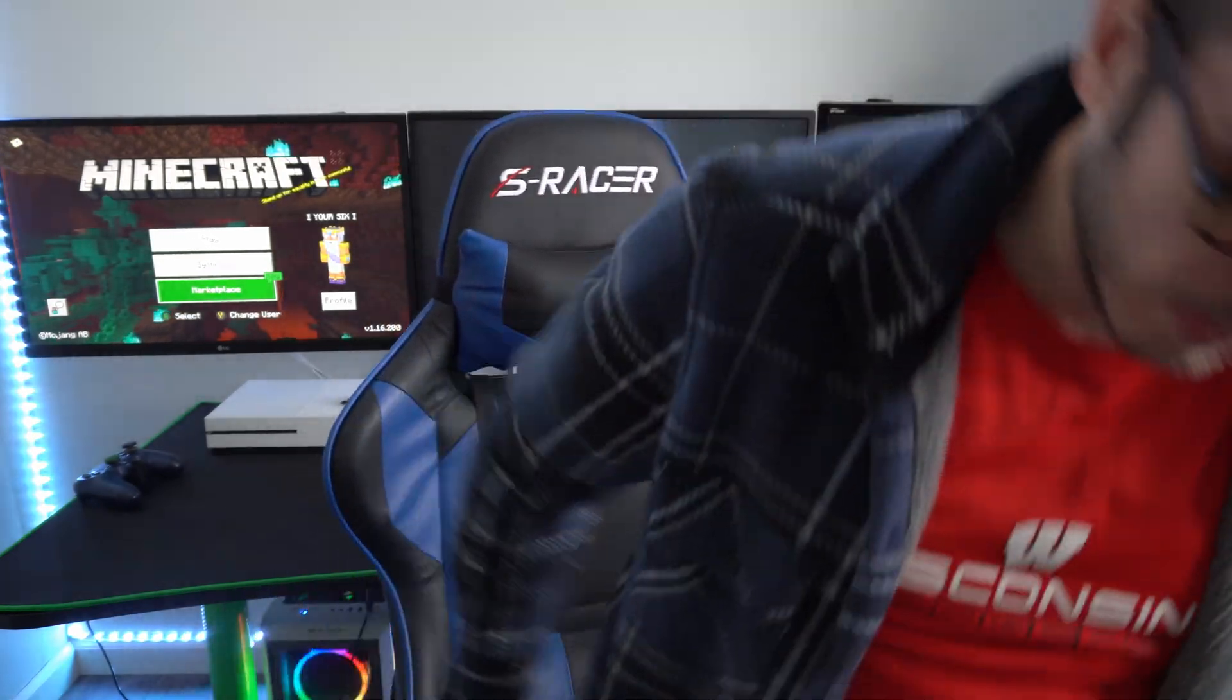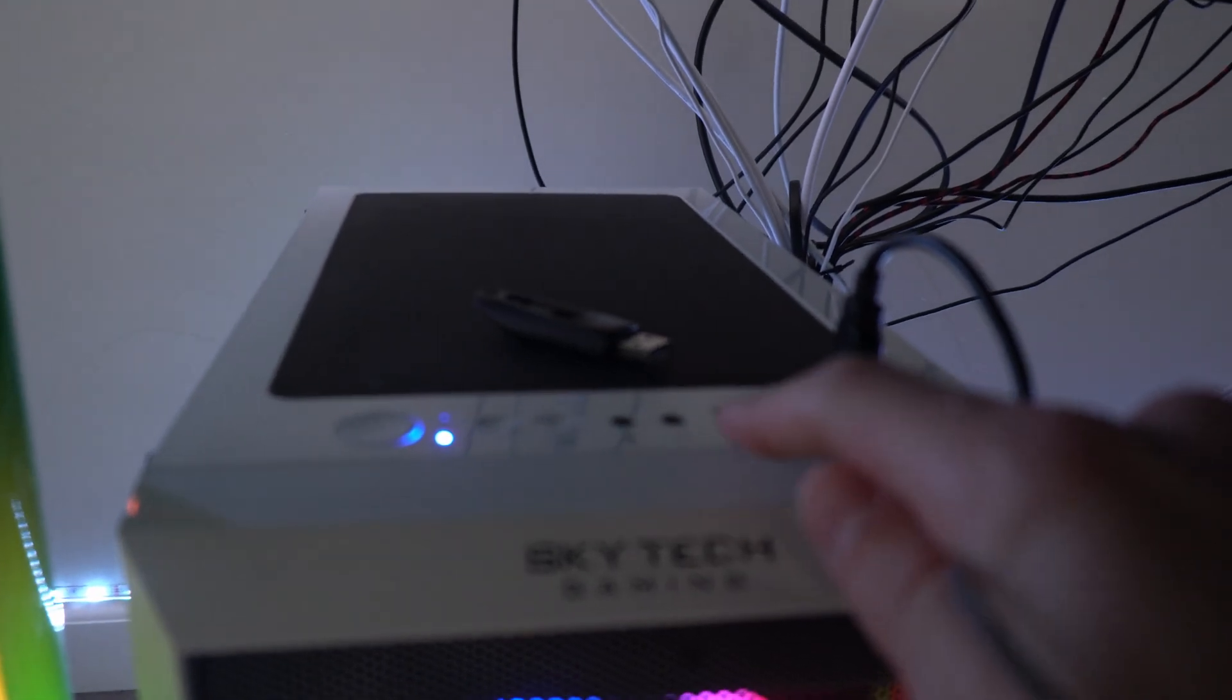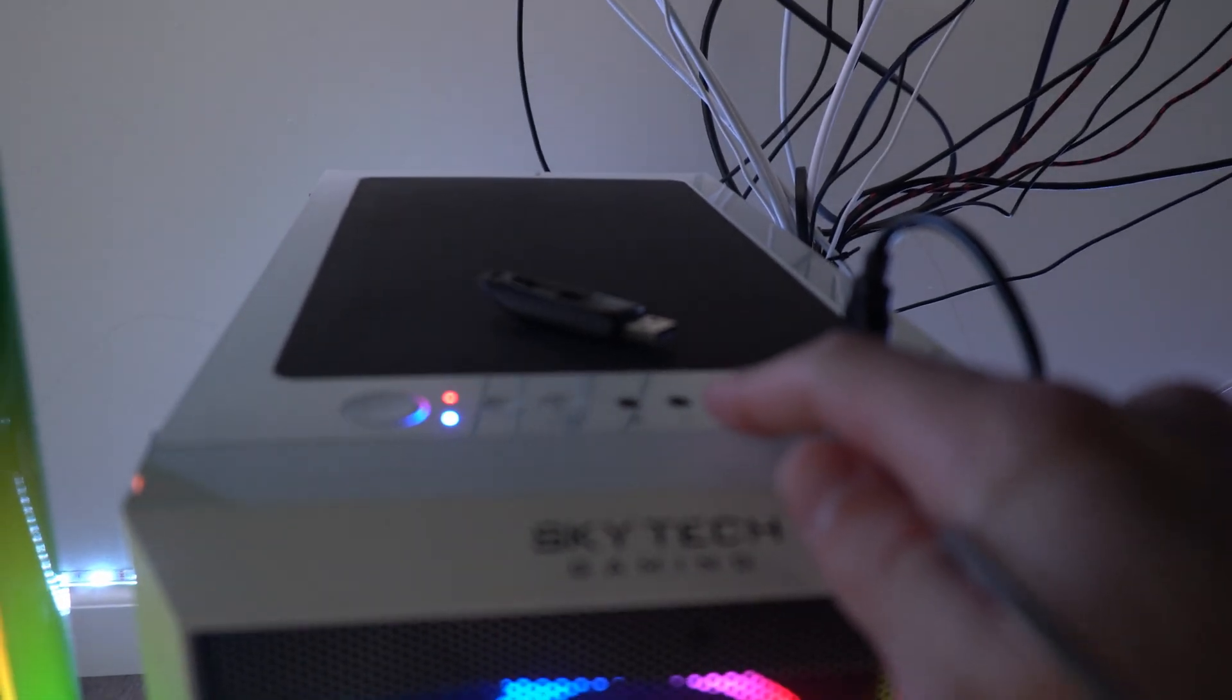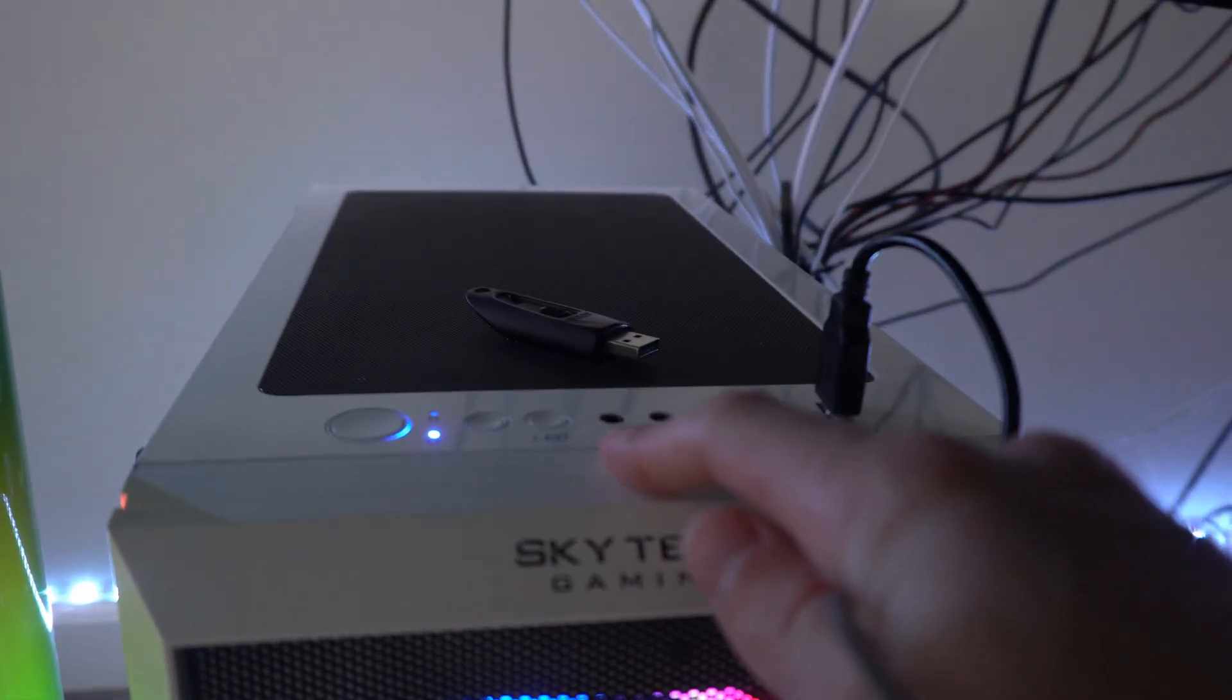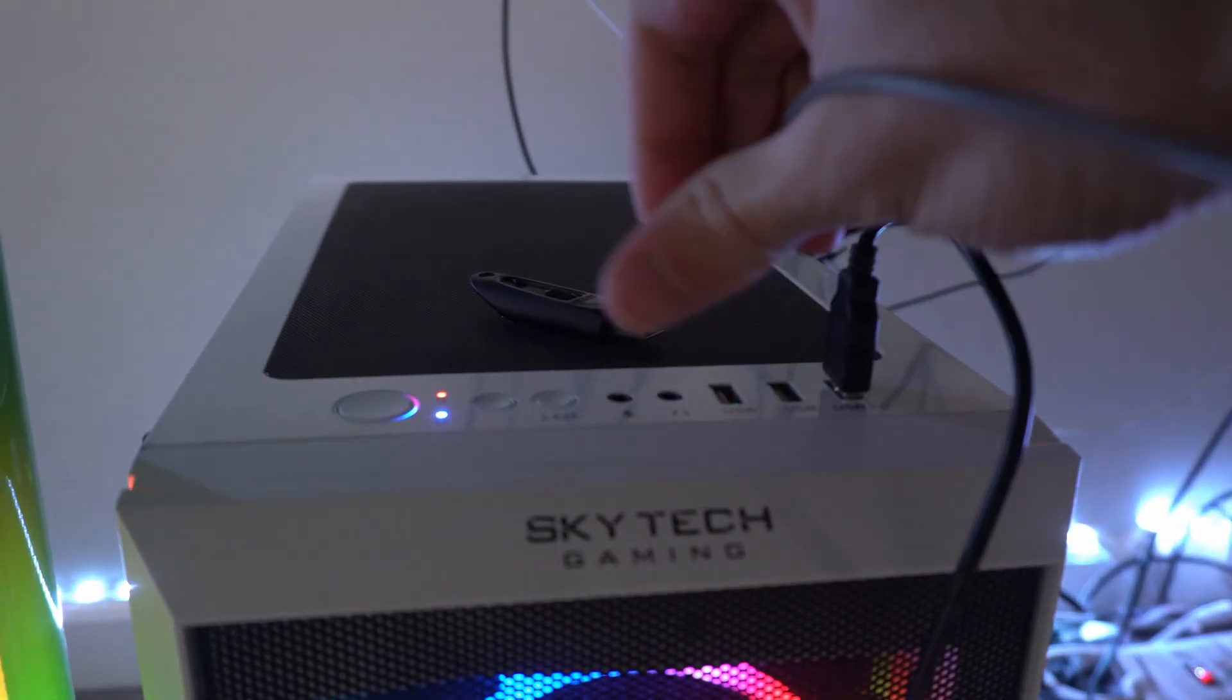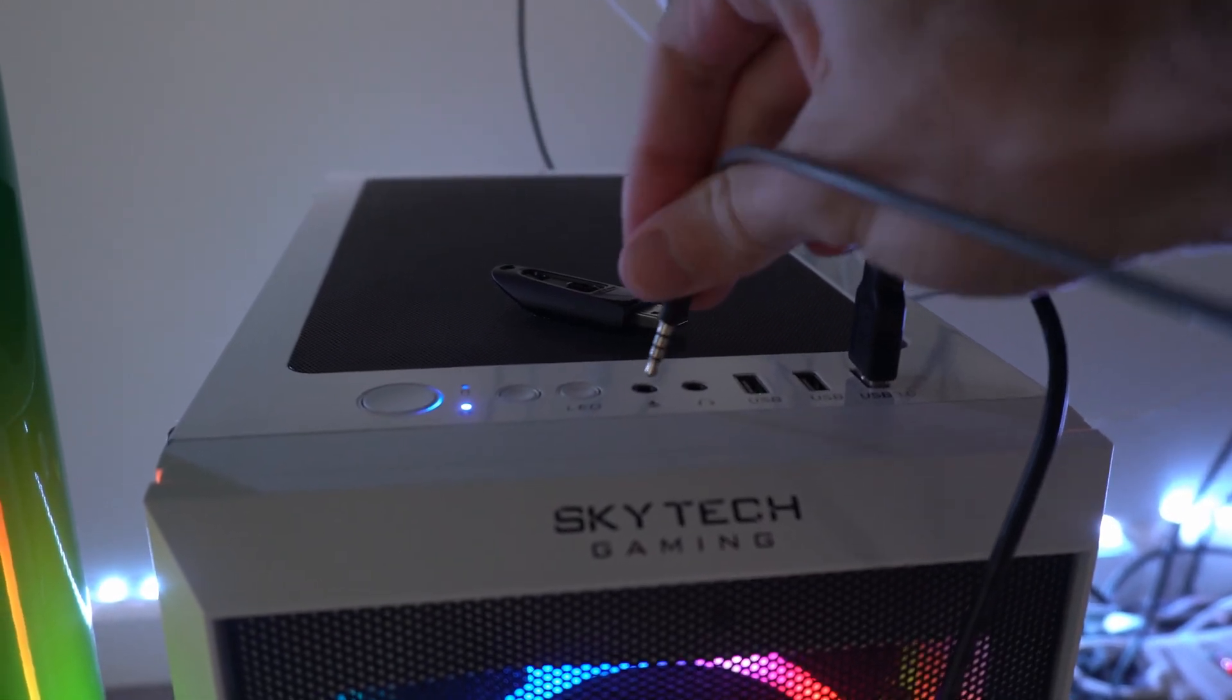And the other end is going to go into the microphone jack on your PC. So I have two actually, I have one on the back of my computer, and then I have one at the front of my computer right next to my USB port. So let's go ahead and plug it into that. So here is the front of my computer, and I have two ports right here for my headphone, and then my microphone right here. I'm going to plug it into the microphone slot.